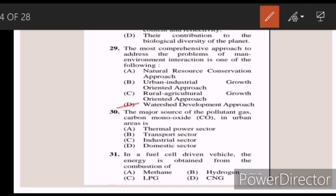Thirty: the major source of the pollutant gas carbon monoxide in urban areas is — Answer B — transport sector. Thirty-one: in a fuel cell driven vehicle, the energy is obtained from the combustion of — Answer B — hydrogen.